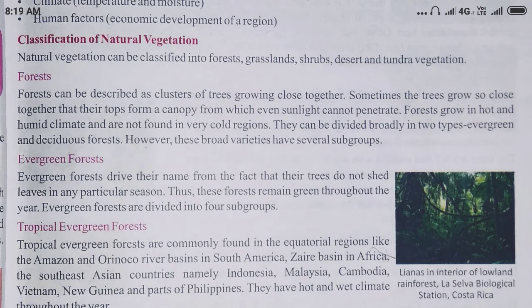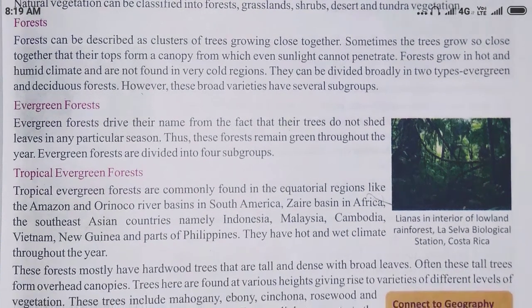Evergreen forests get their name from the fact that their trees do not shed leaves in any particular season — they remain evergreen throughout the year. Tropical evergreen forests are commonly found in equatorial regions like the Amazon or Niger river basins in South America.